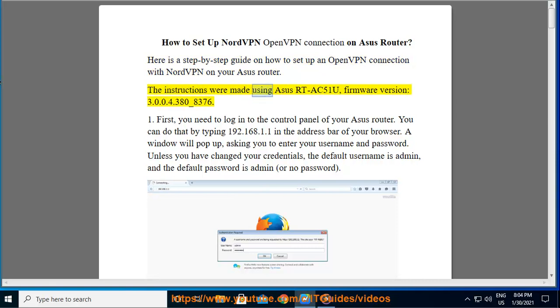The instructions were made using ASUS RT-AC51U, Firmware version 3.0.0.4.380-8376.